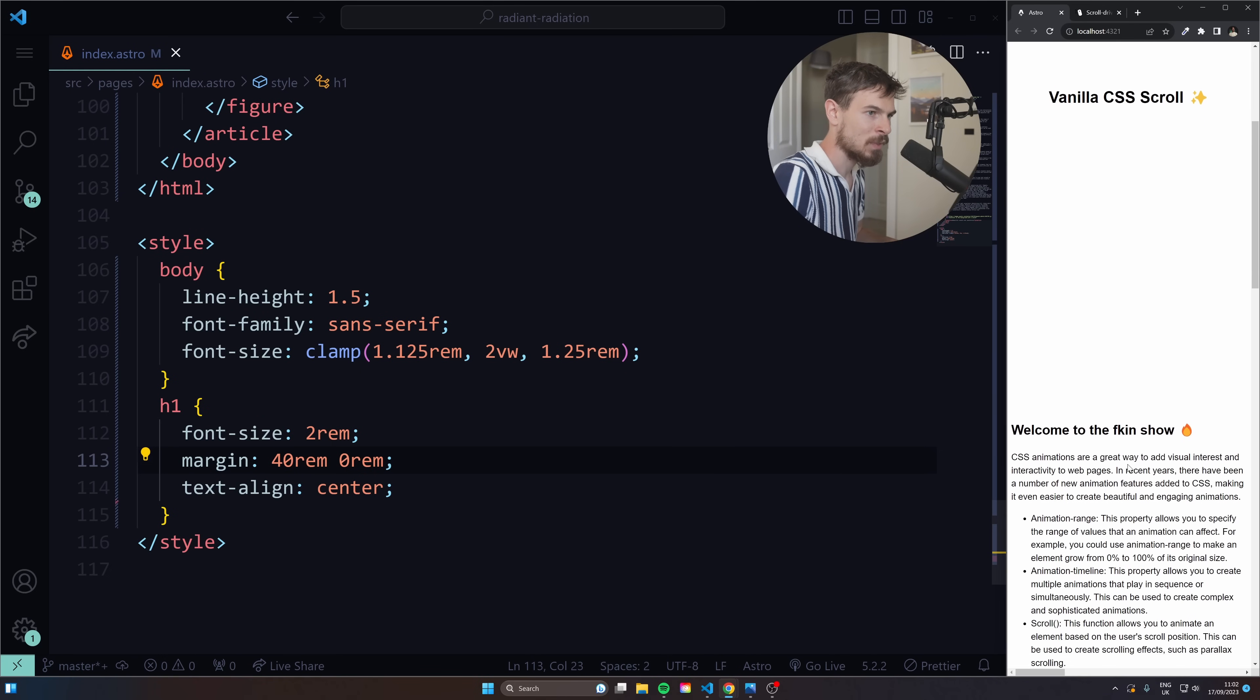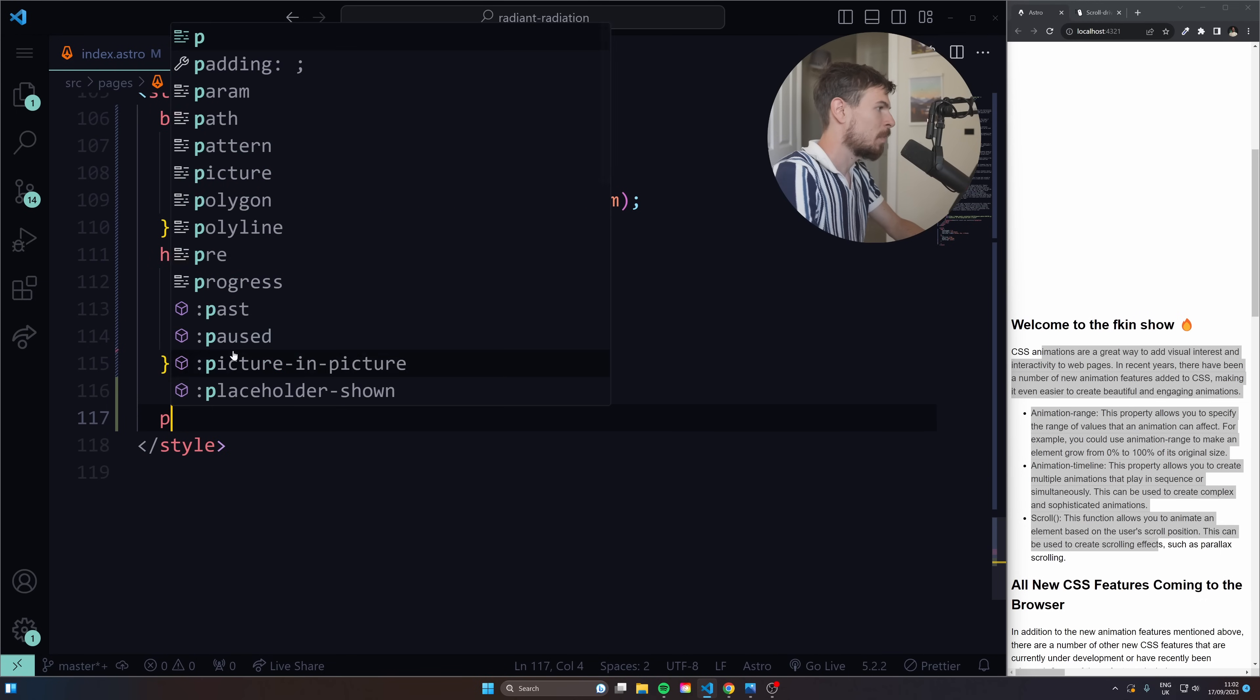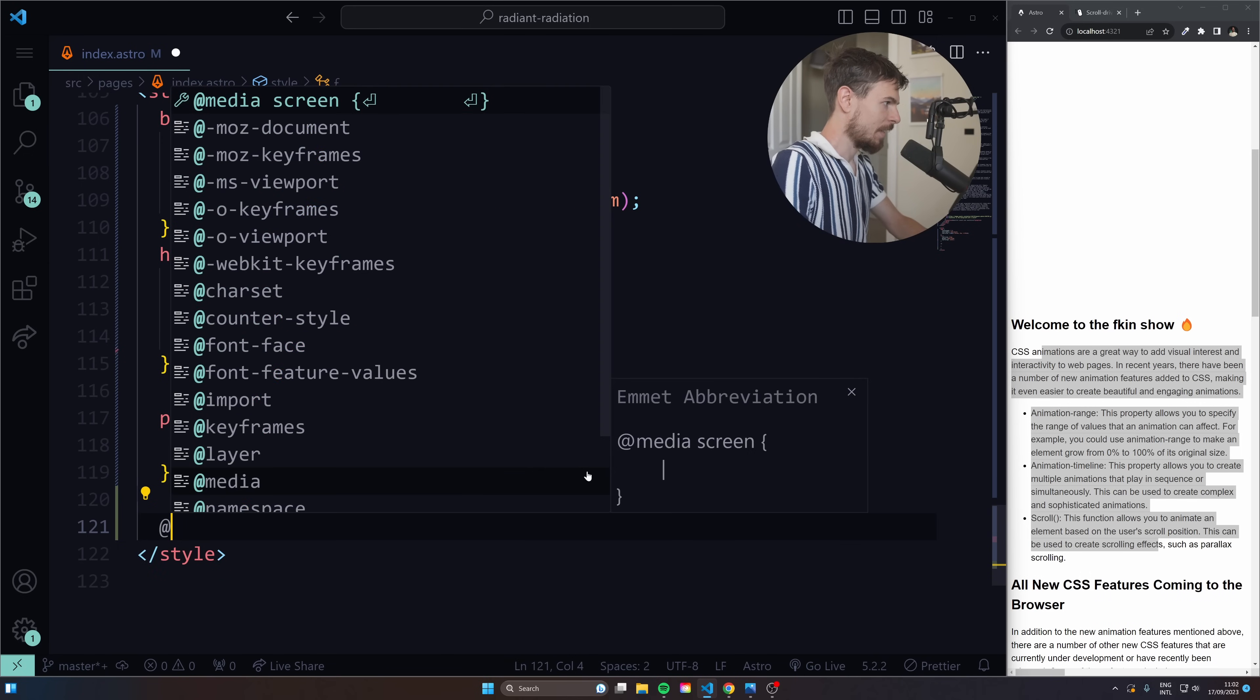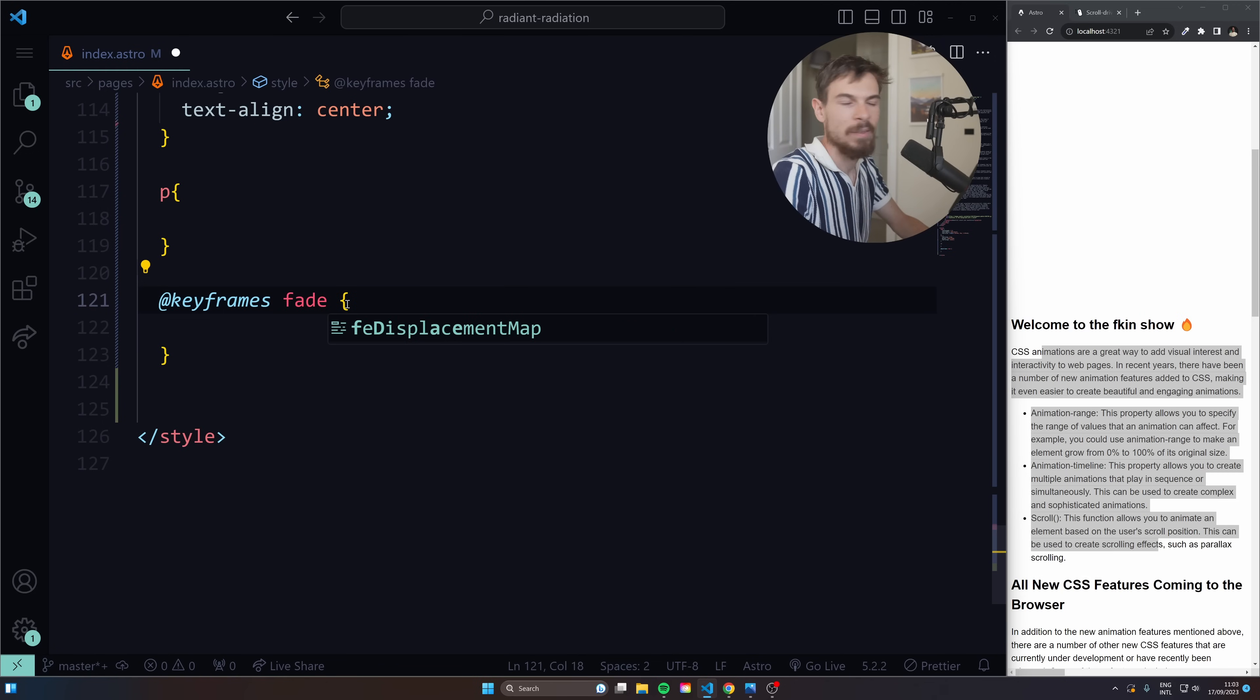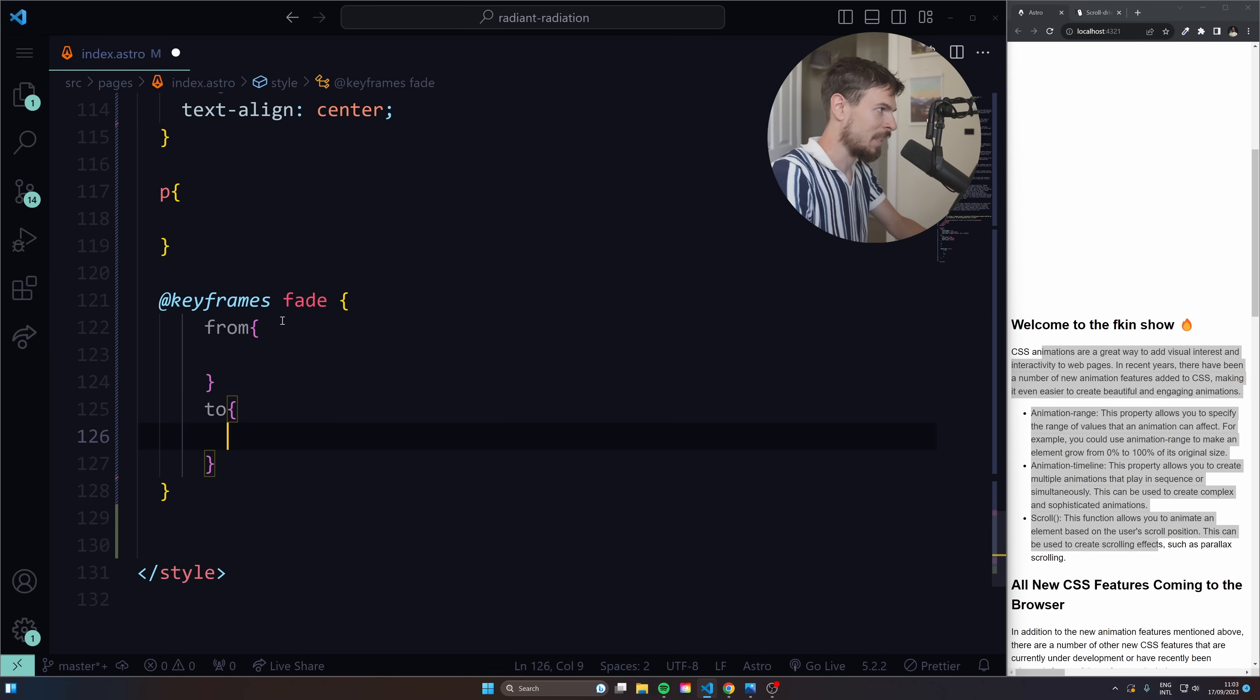Let's do the paragraphs. We want to scroll down and have these nicely fade in. So let's grab the P tag. What did we learn about animations? We learned that we have keyframes. So you create a keyframe, you give it any name you want, fade, whatever.